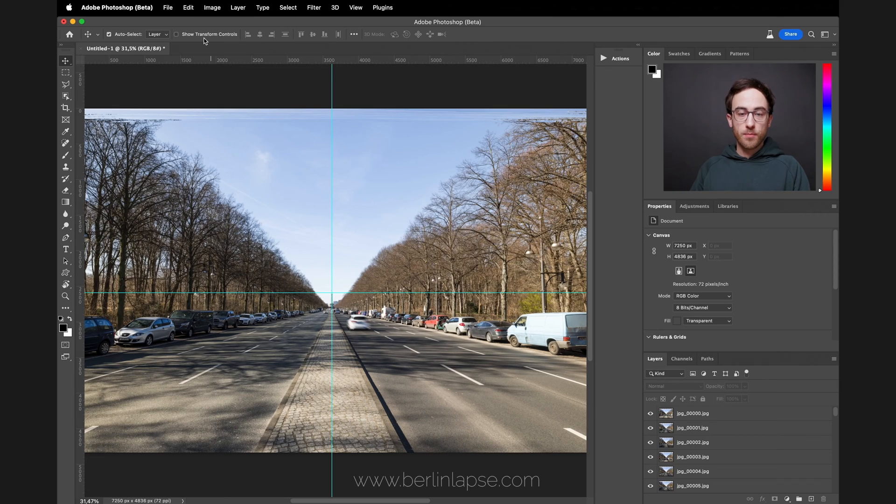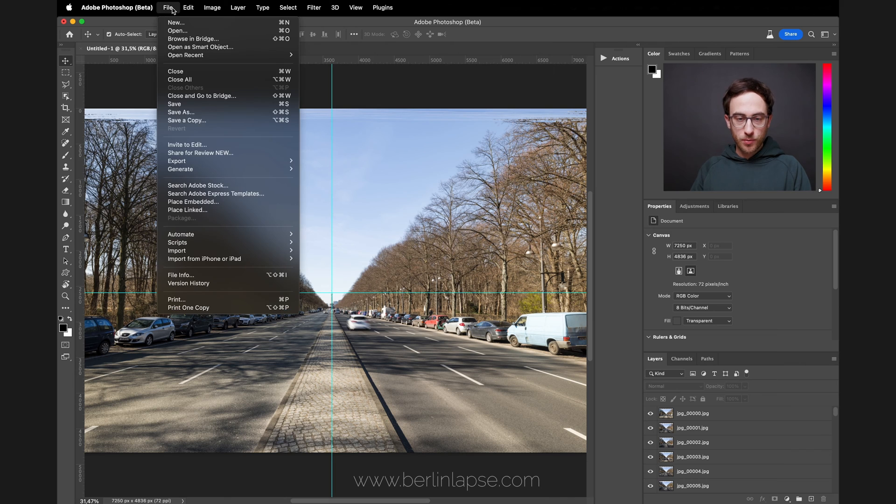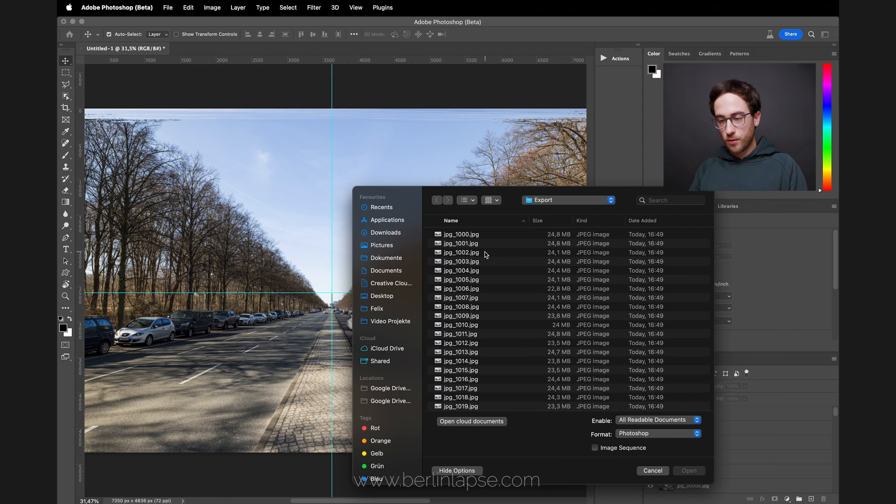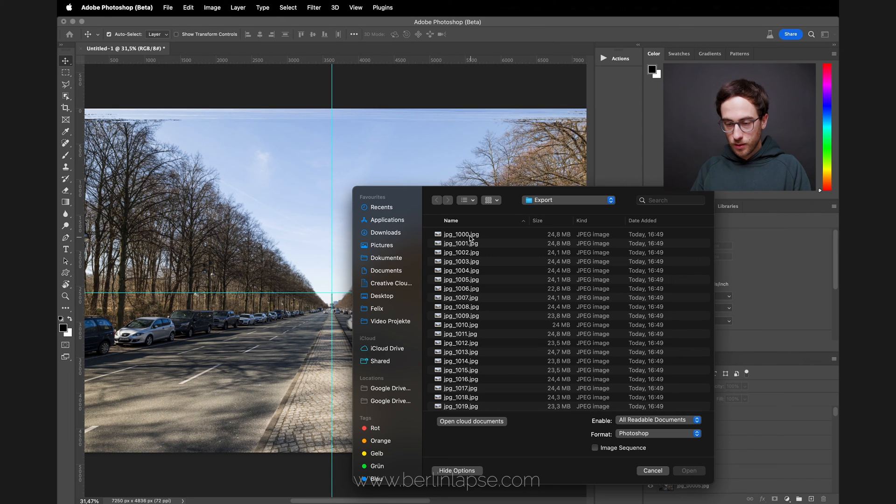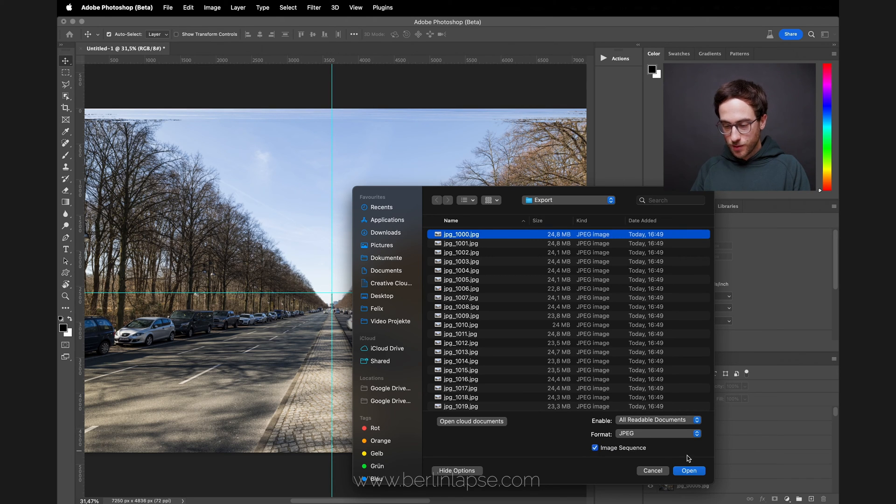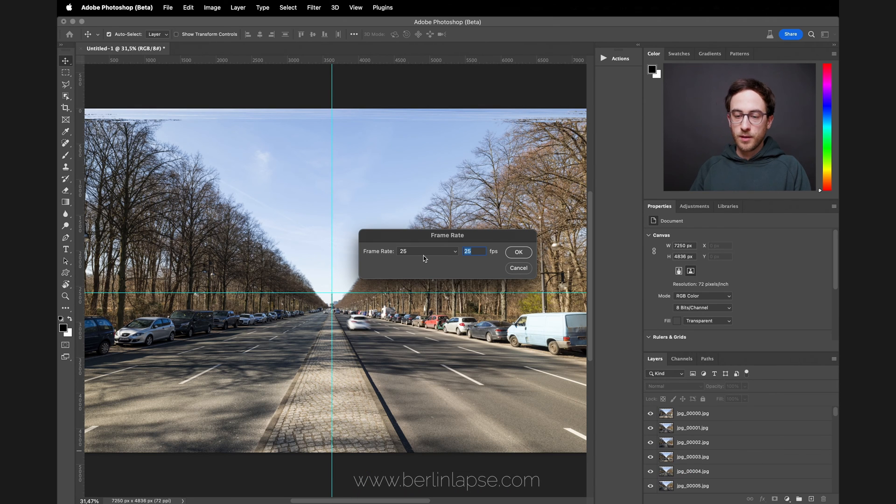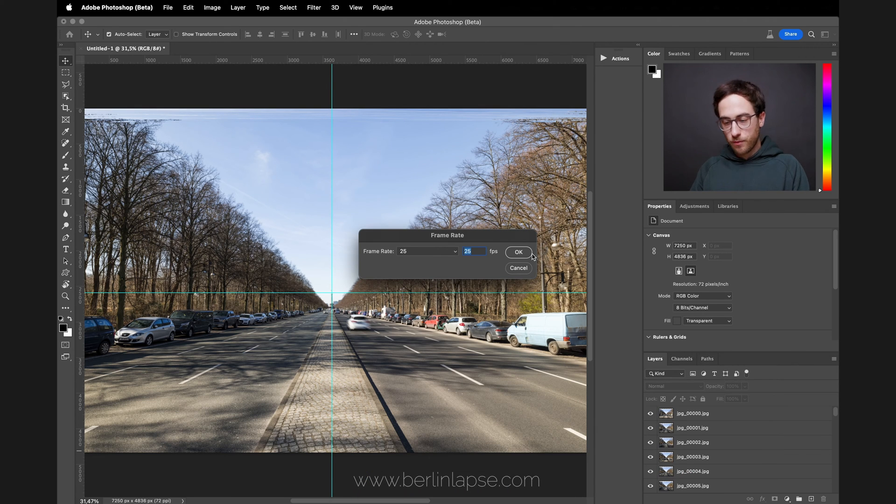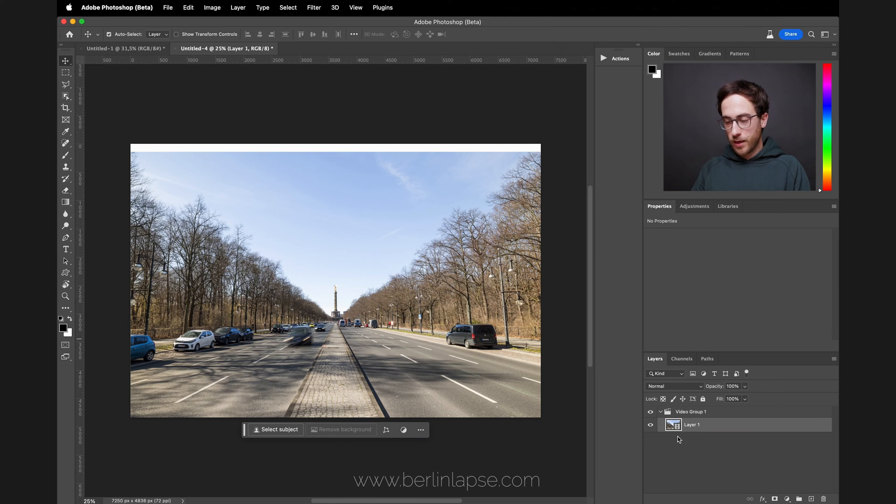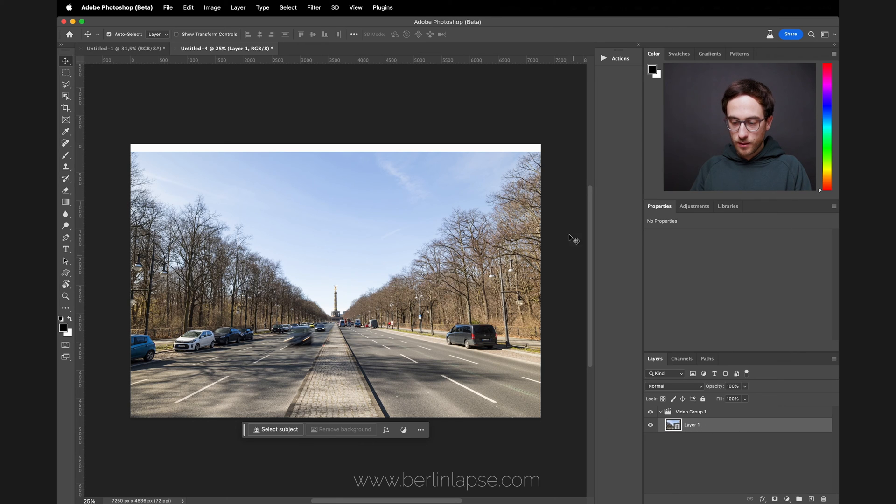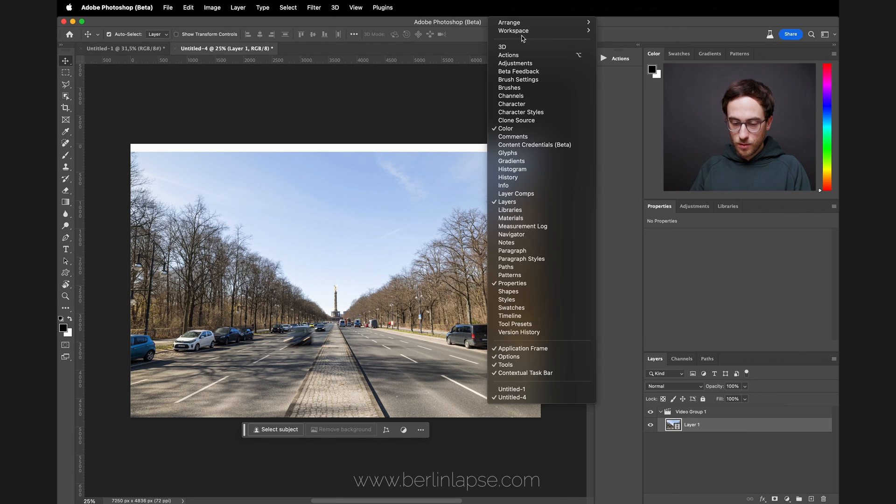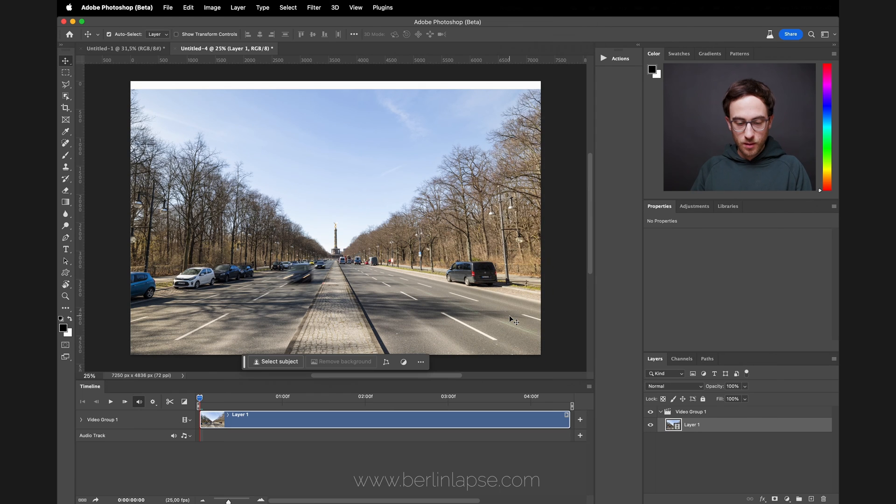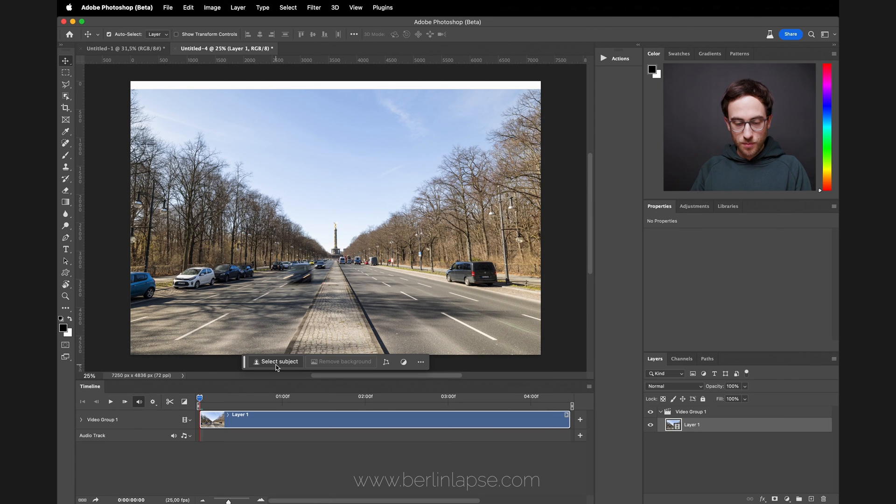Let's reimport our image sequence. Go to File, Open, locate the folder where you saved your hyperlapse, select the first image, make sure Image Sequence is selected down here, and click Open. Choose a frame rate—I'm going with 25 here—click OK, and as you see, Photoshop already created a video layer for us. Now we need to make the timeline visible to see a preview of our video file. You can use it to scrub through here.